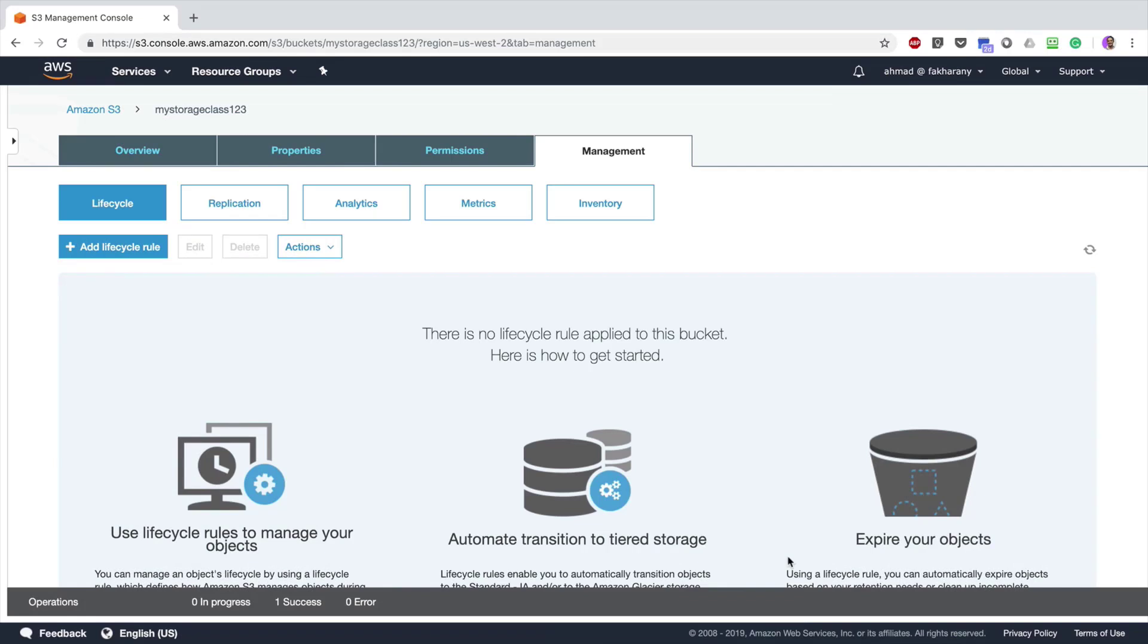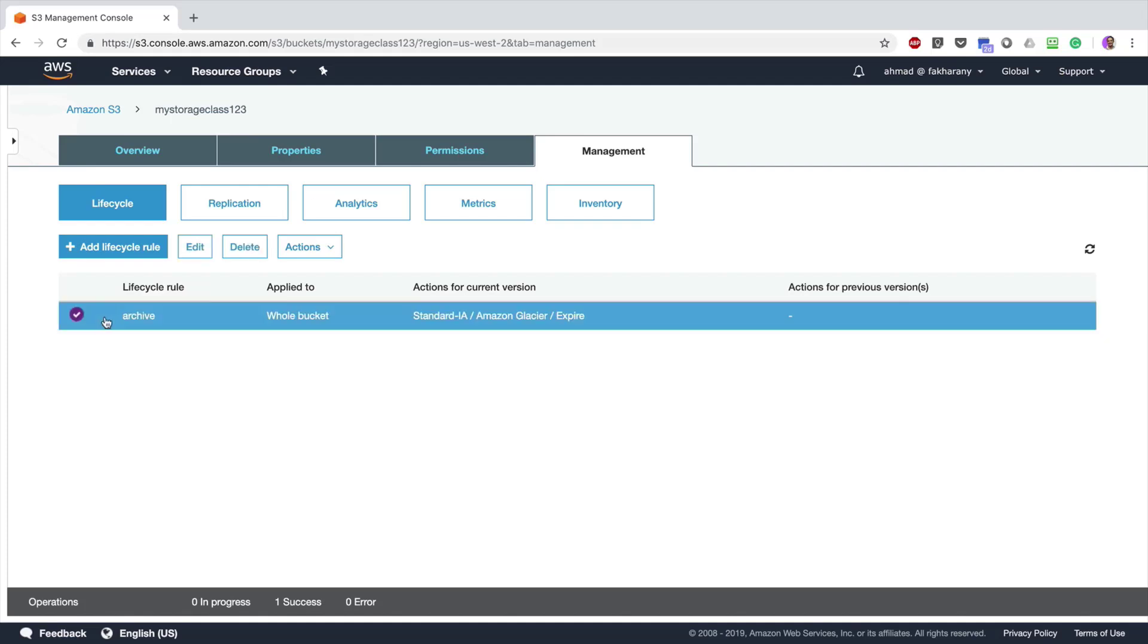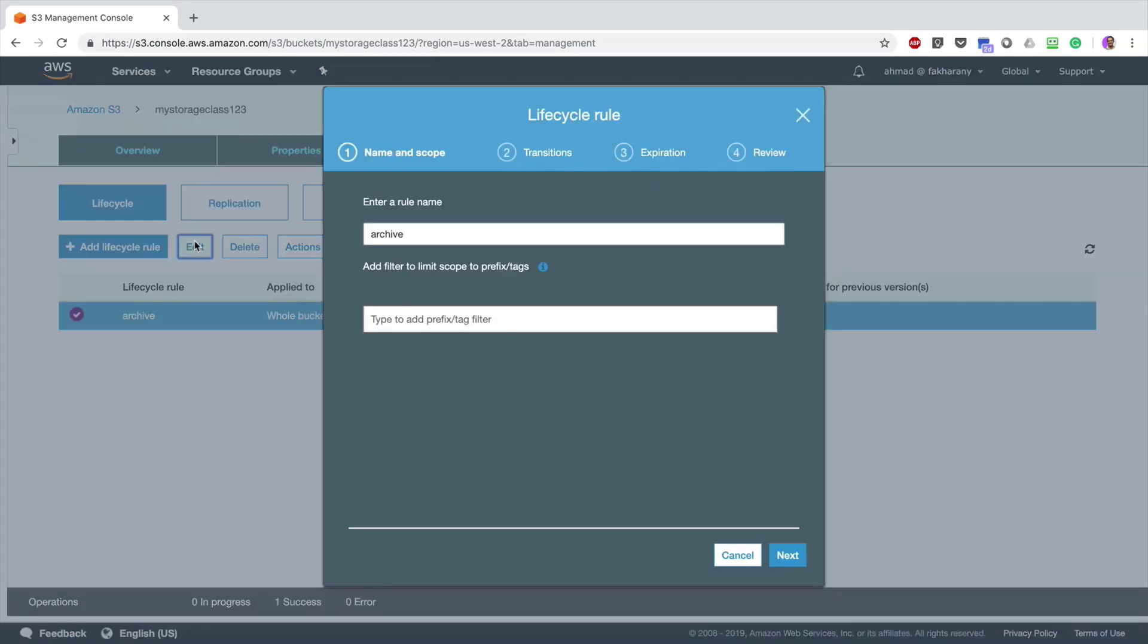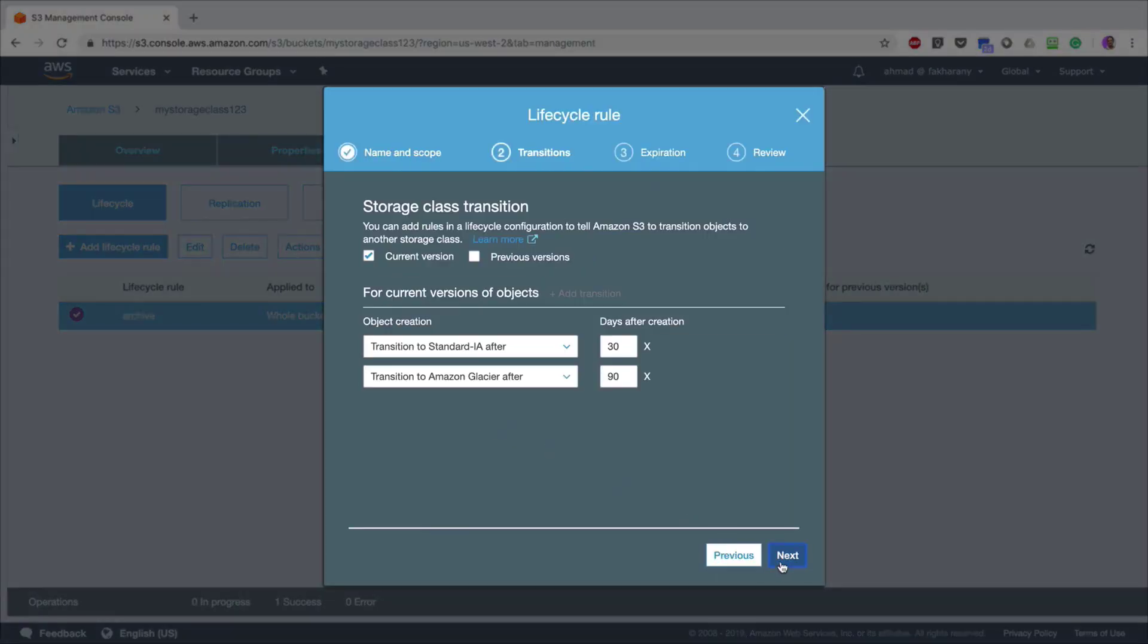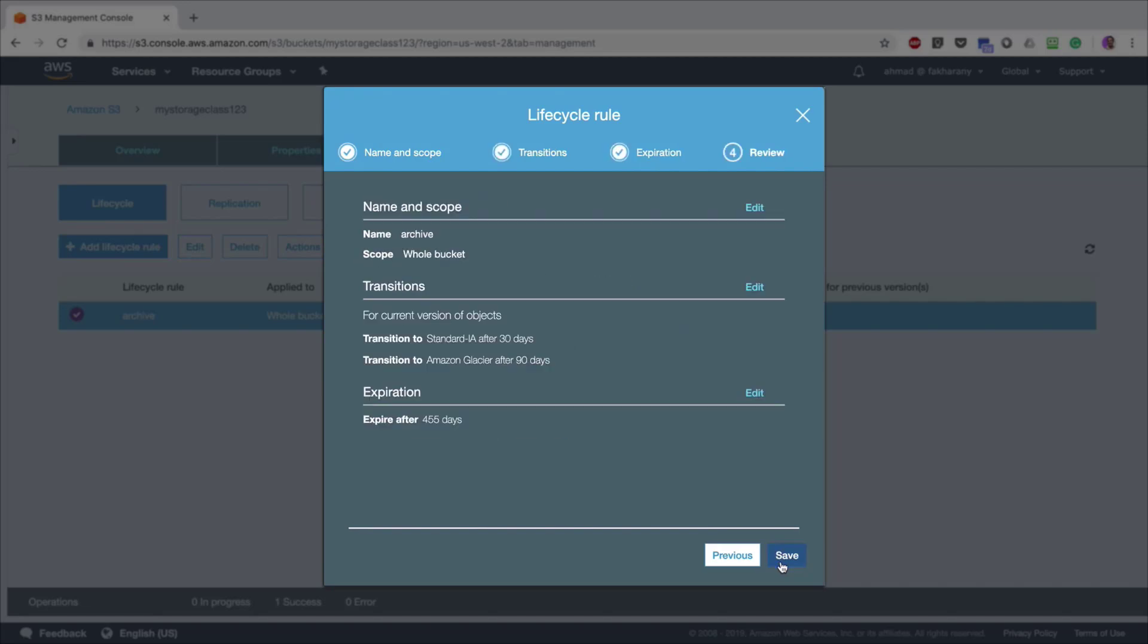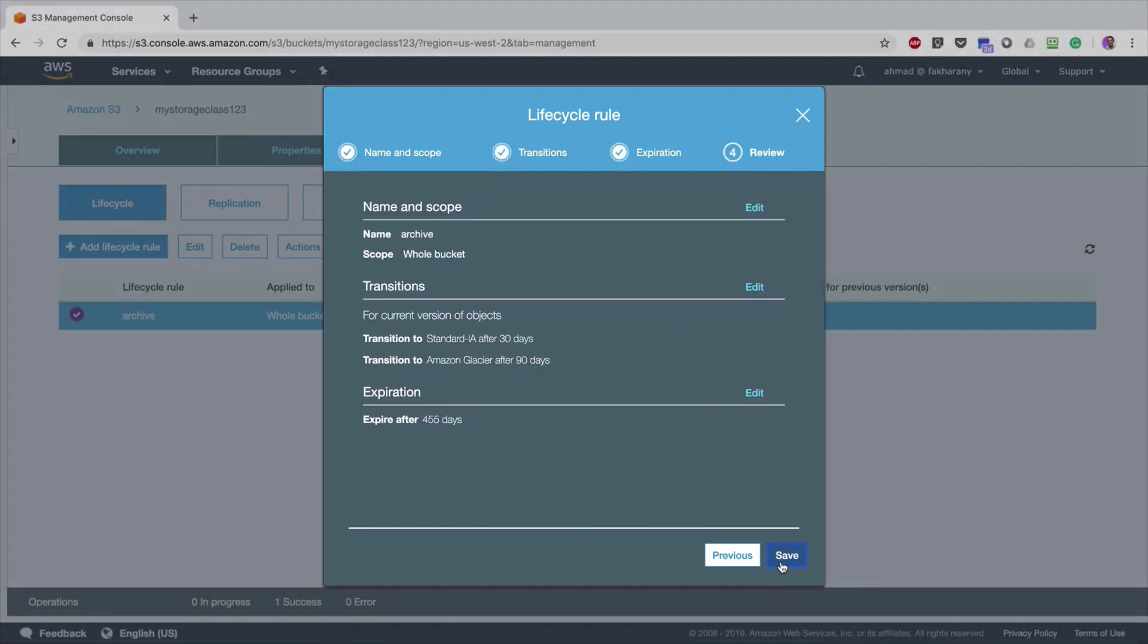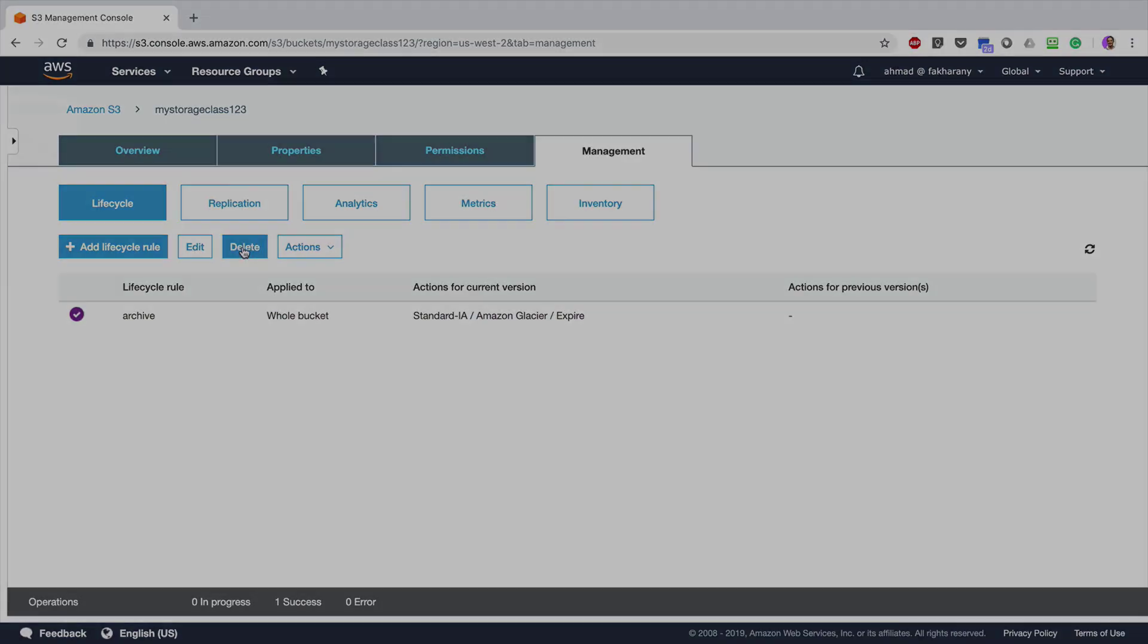Click Next. Now the lifecycle rule has been created in my bucket. I can click on this lifecycle rule and I can disable it or edit it, so I can change any of the settings that I've just configured. Click Save, and I can also, of course, delete it altogether.